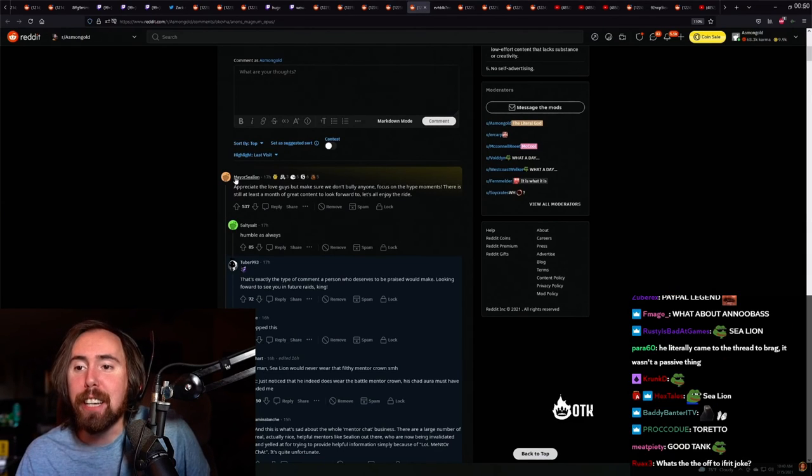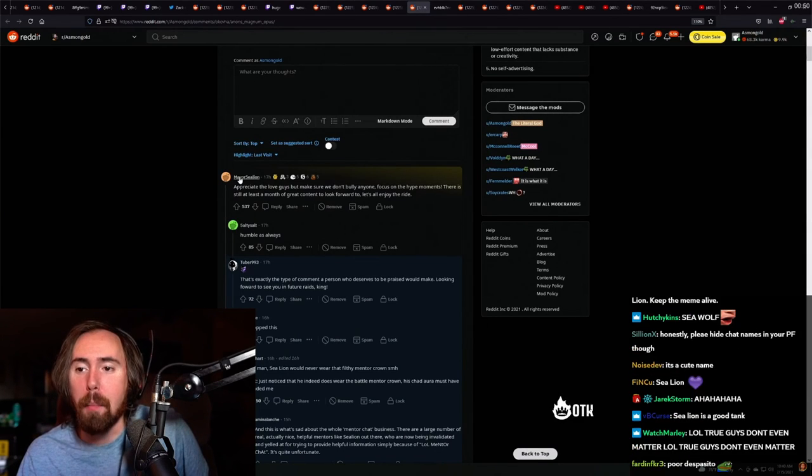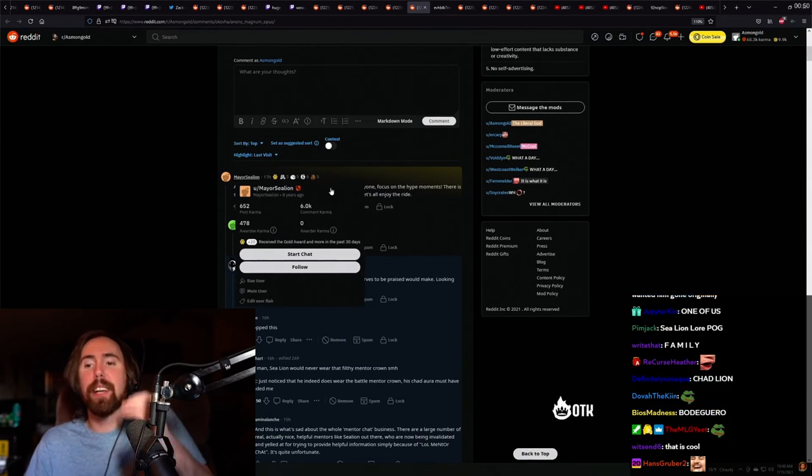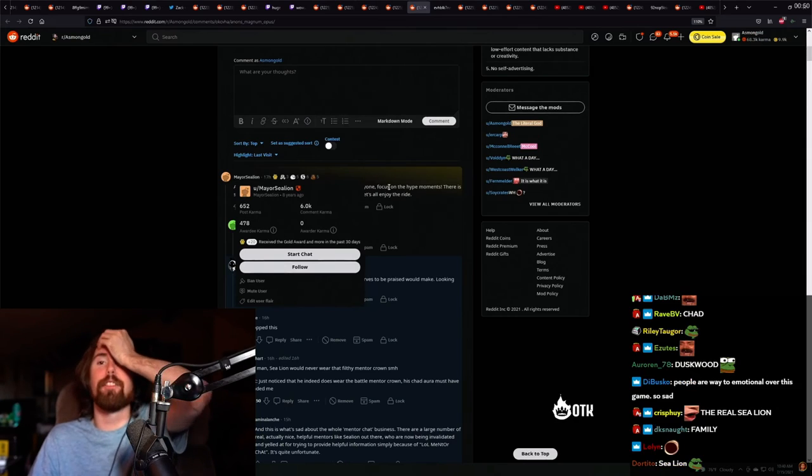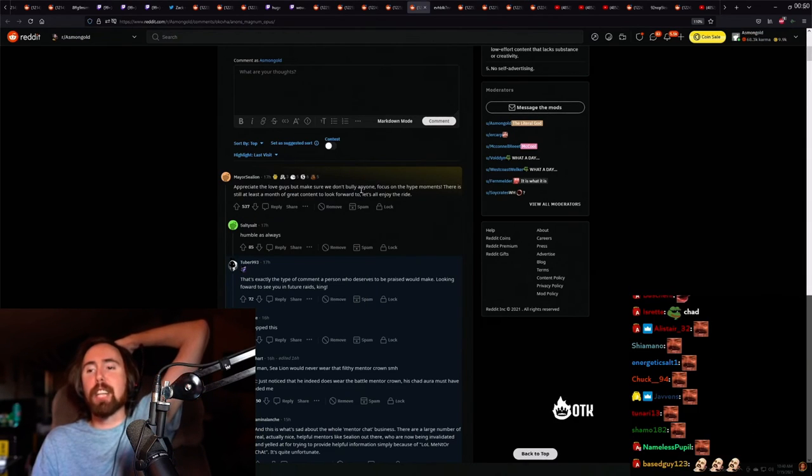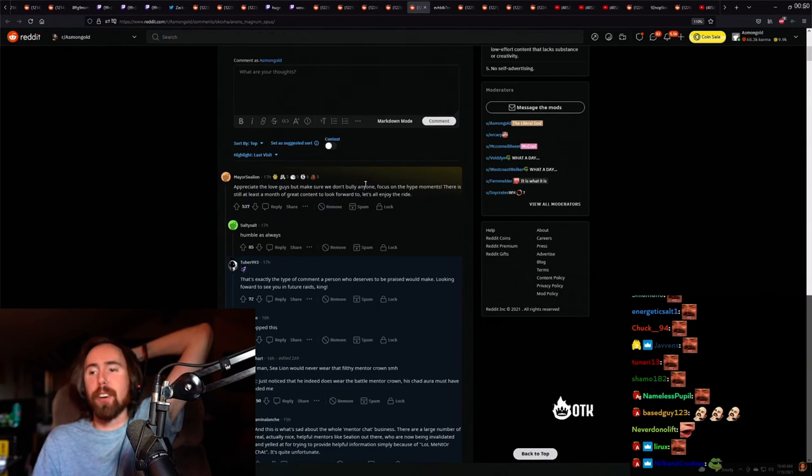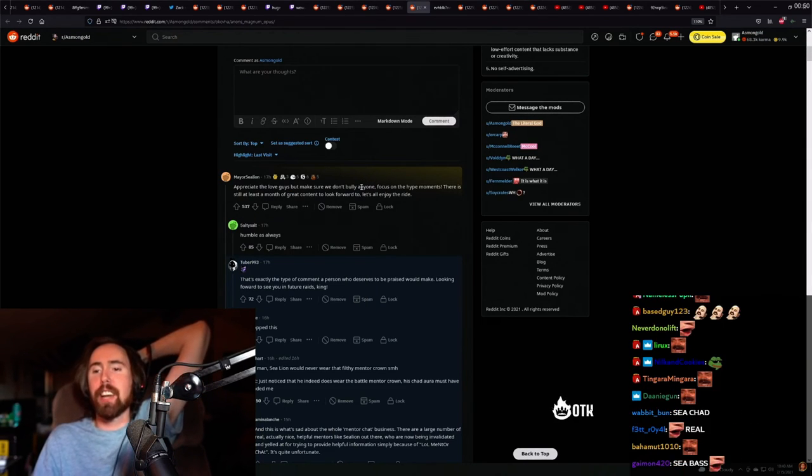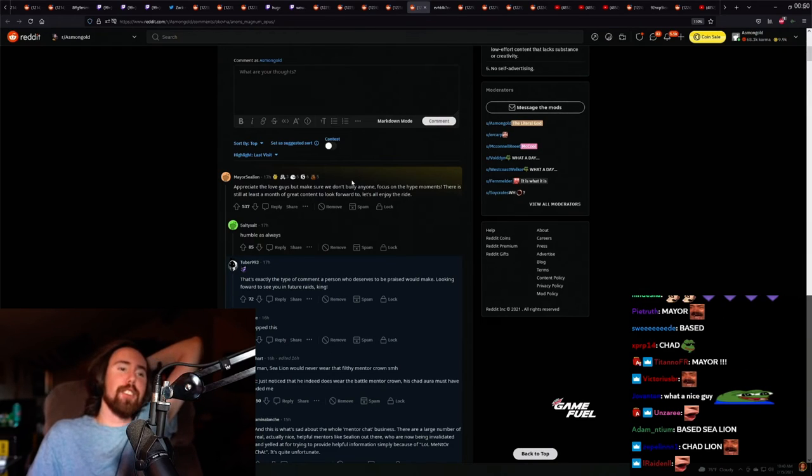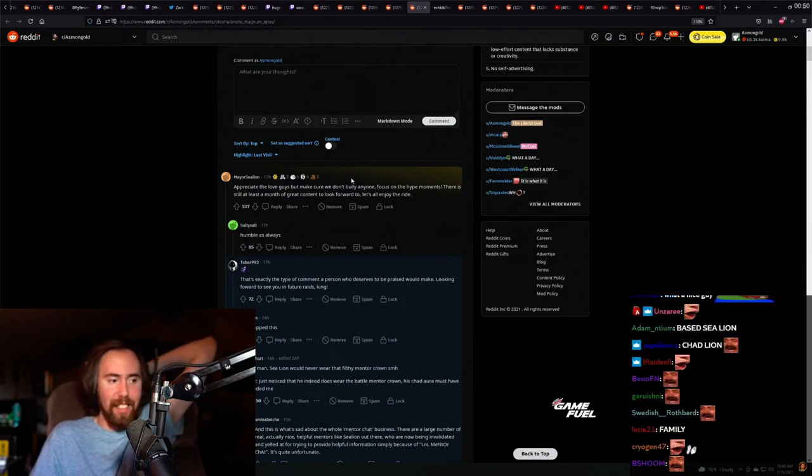Literally see why in comments, see why in the thread, appreciate the love guys. But make sure not to bully anyone, focus on the hype moments. Yeah, focus on that guys.